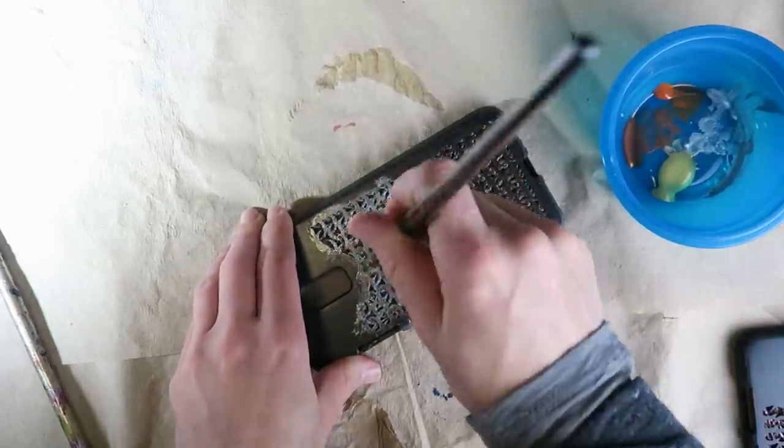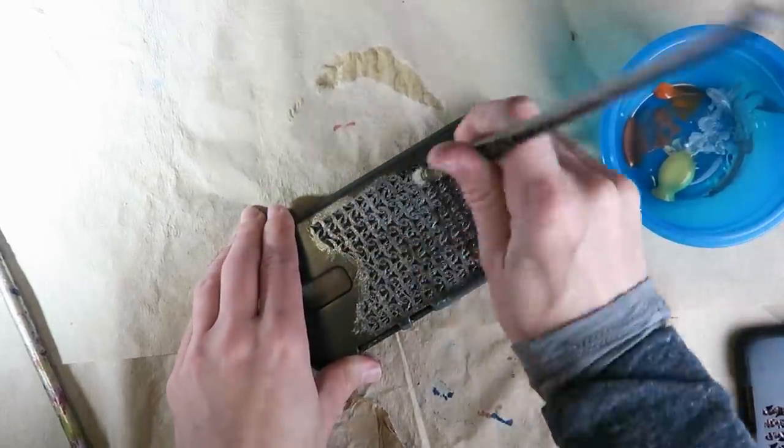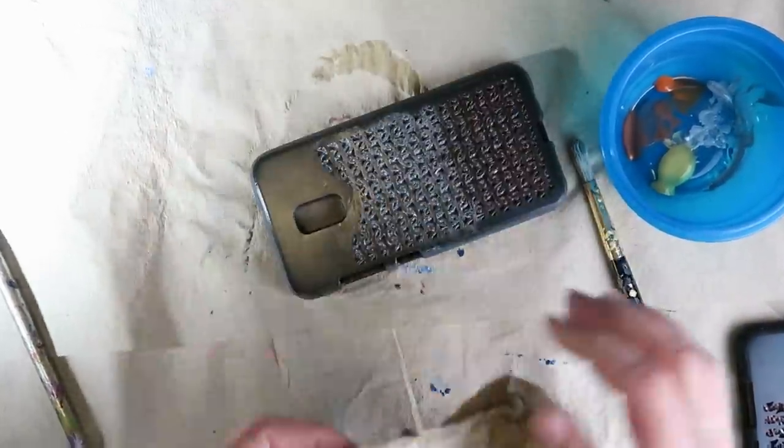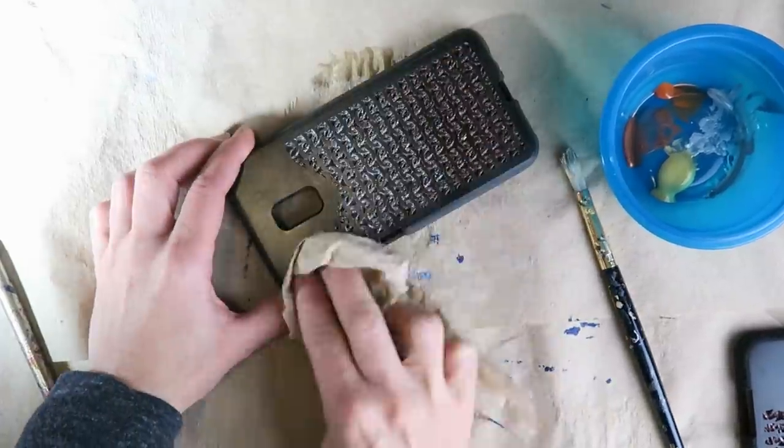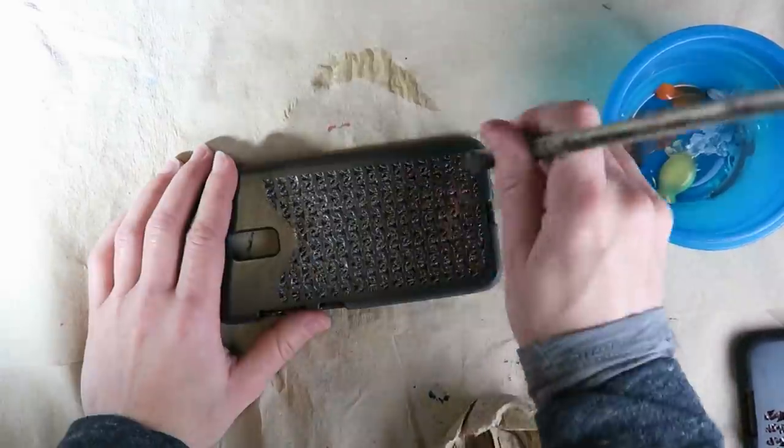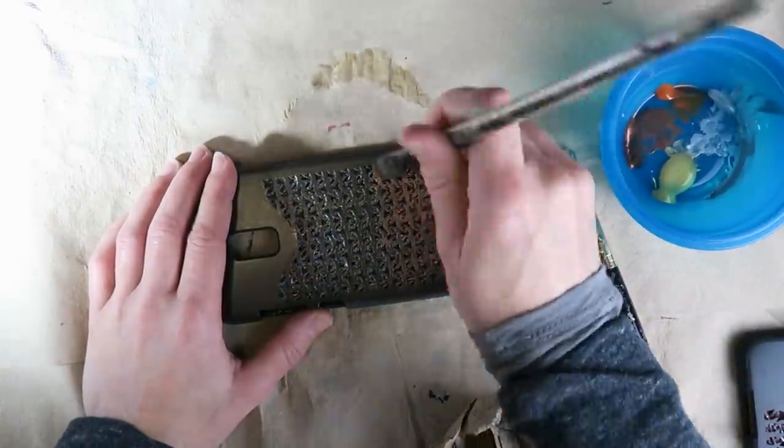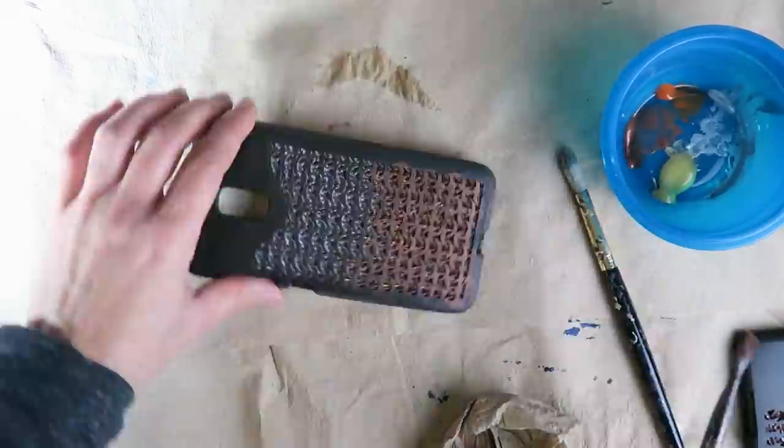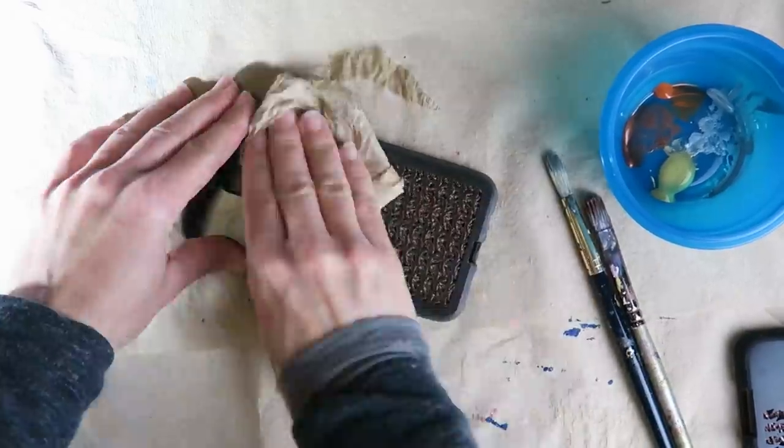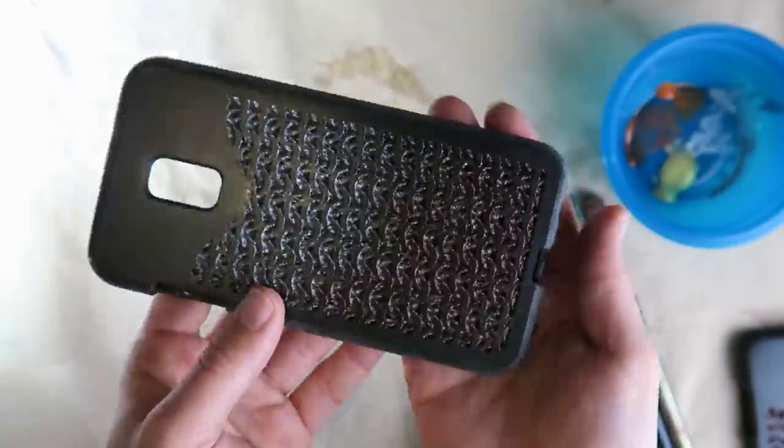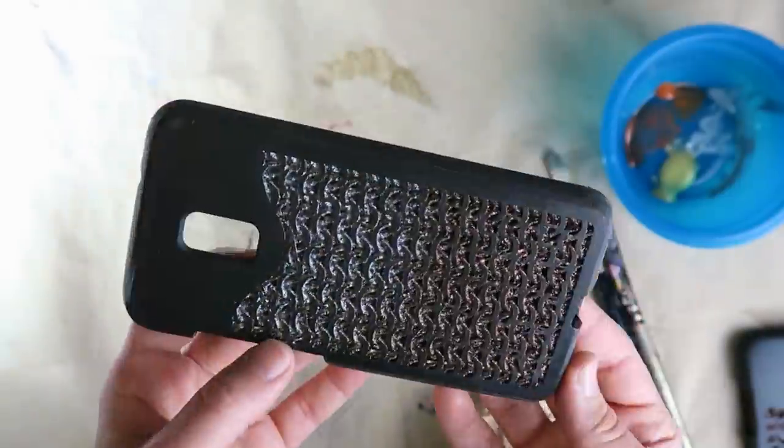And then I tried that same technique using metallic copper and silver paints. This one kind of has a steampunk vibe because up close those layers start to look like wire wrapped around and then crisscrossing behind the links.